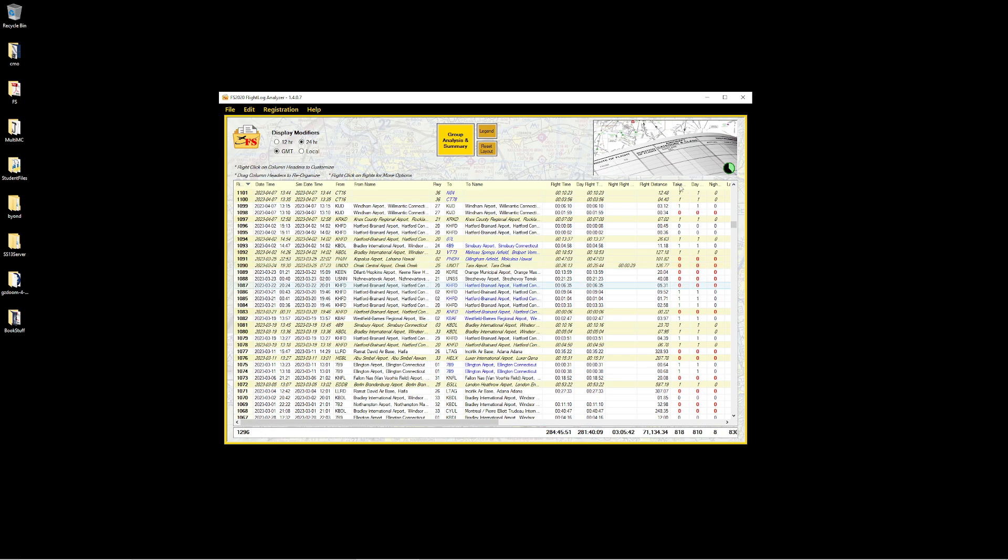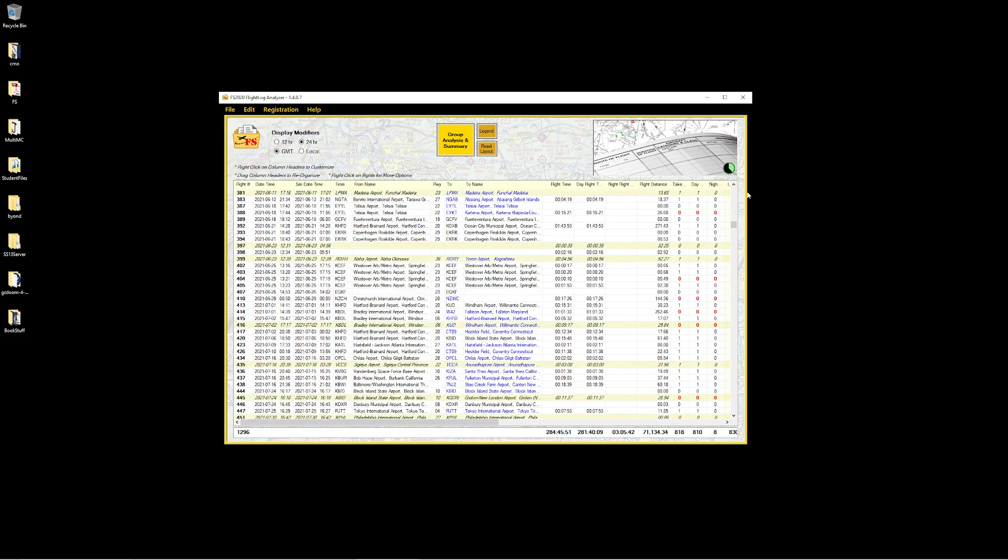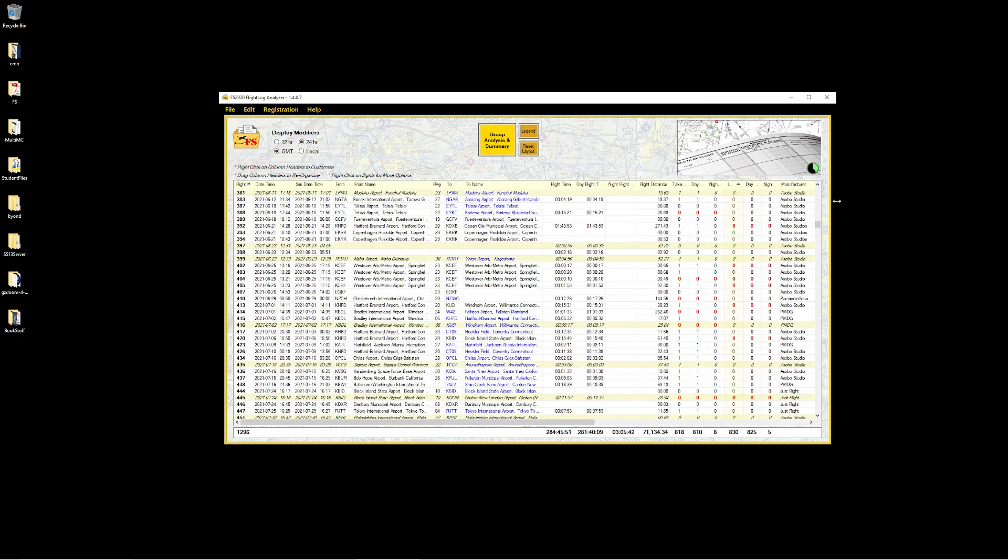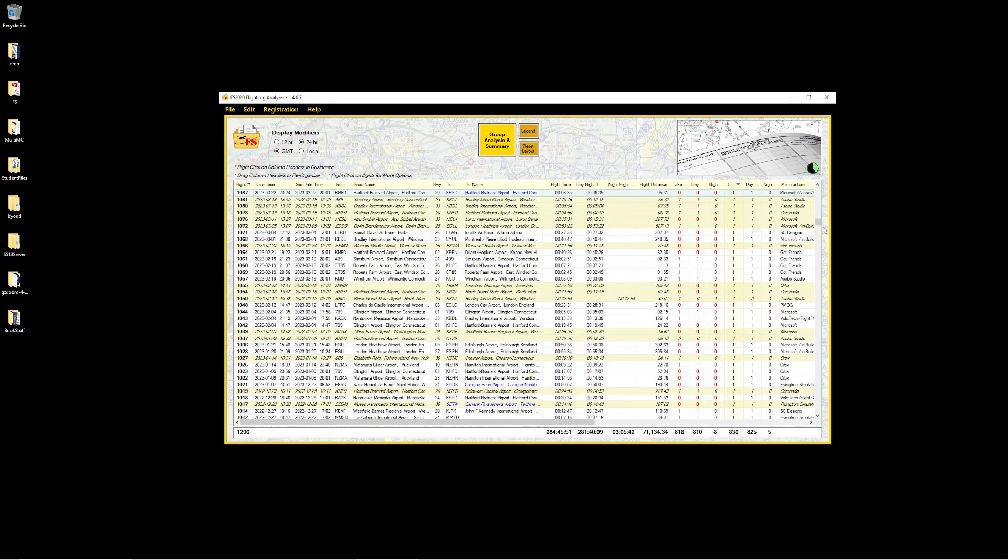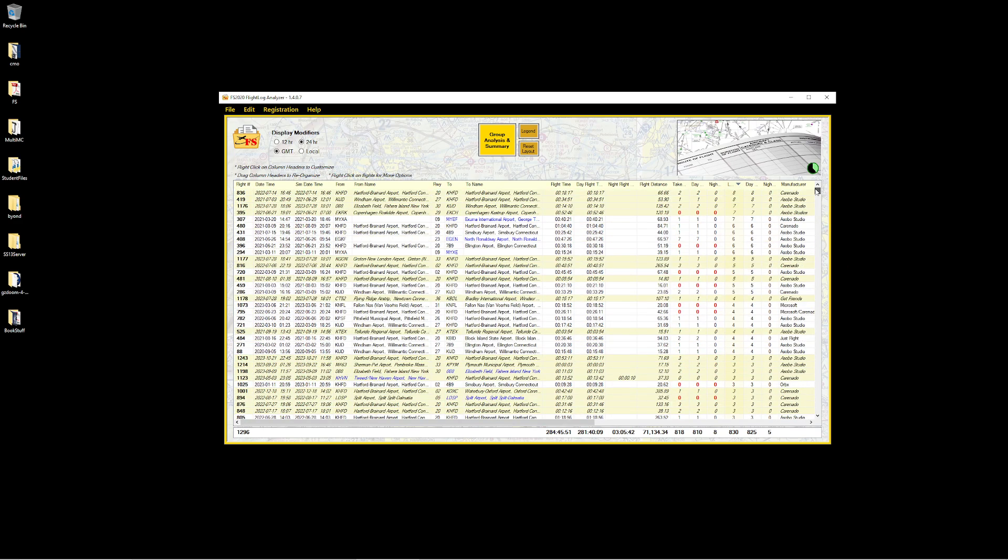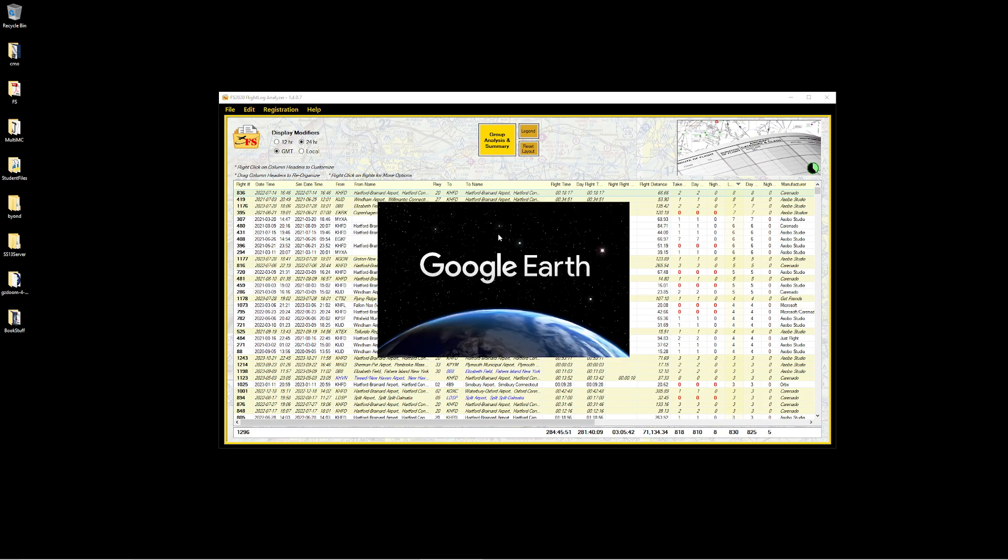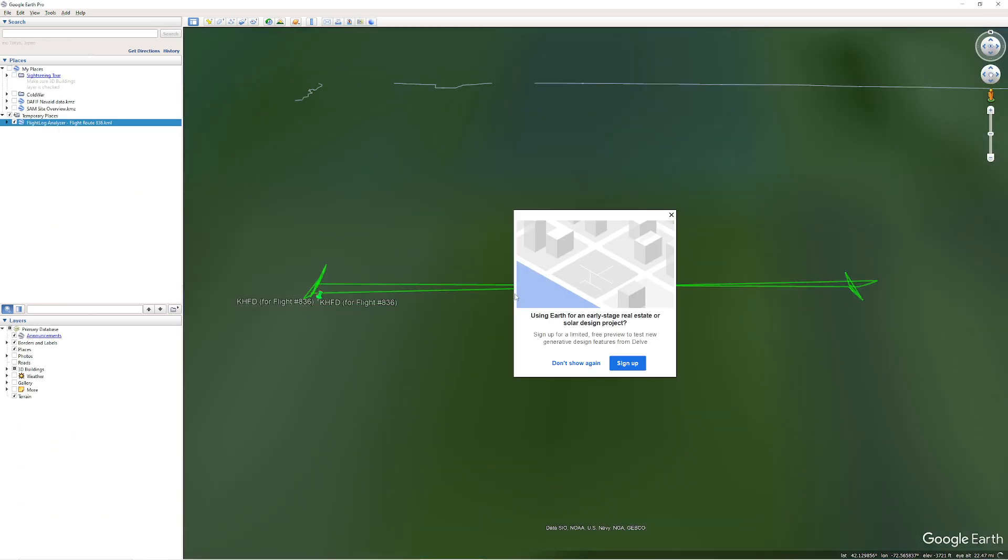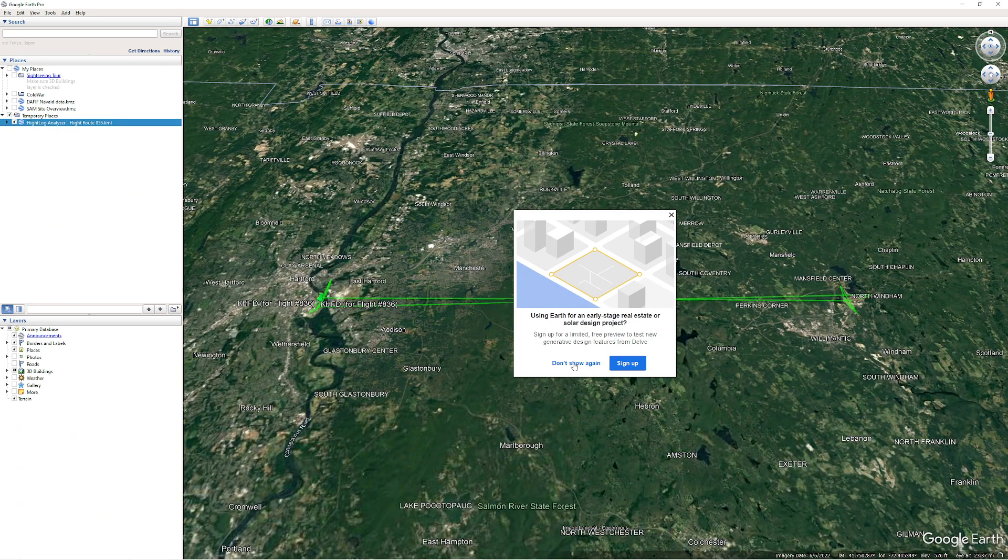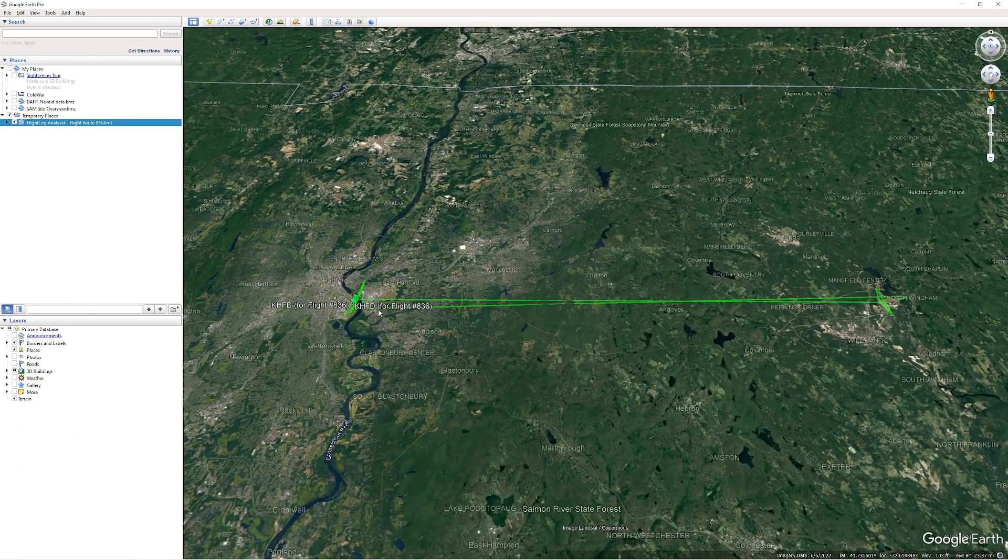Let's try to find one where I have a lot of landings. That's usually indicating that I'm probably practicing with the 182 or something like that. All right, there we go. Eight landings. I can tell you what I was doing that day. Let's right-click on this one, flight map, and I'll open it up with Google Earth. This application supports Google Earth.